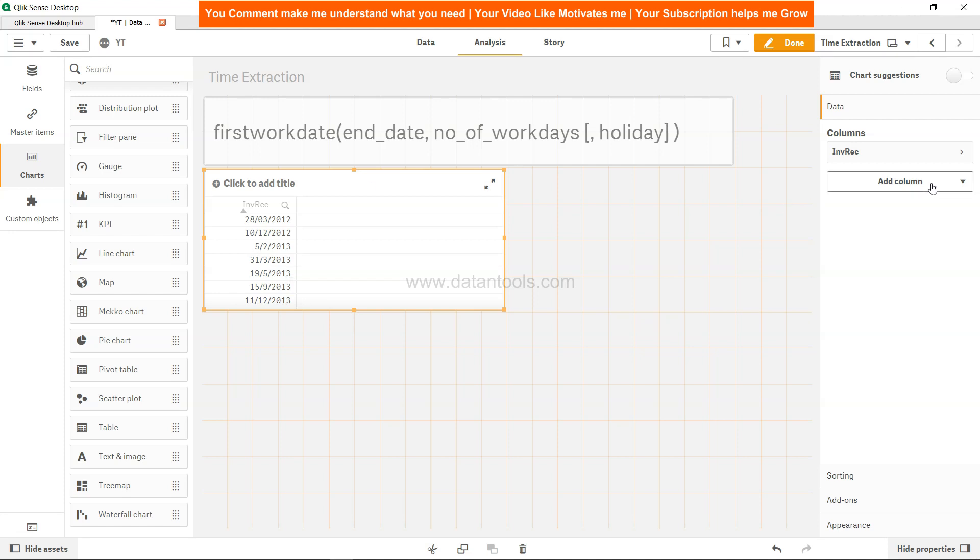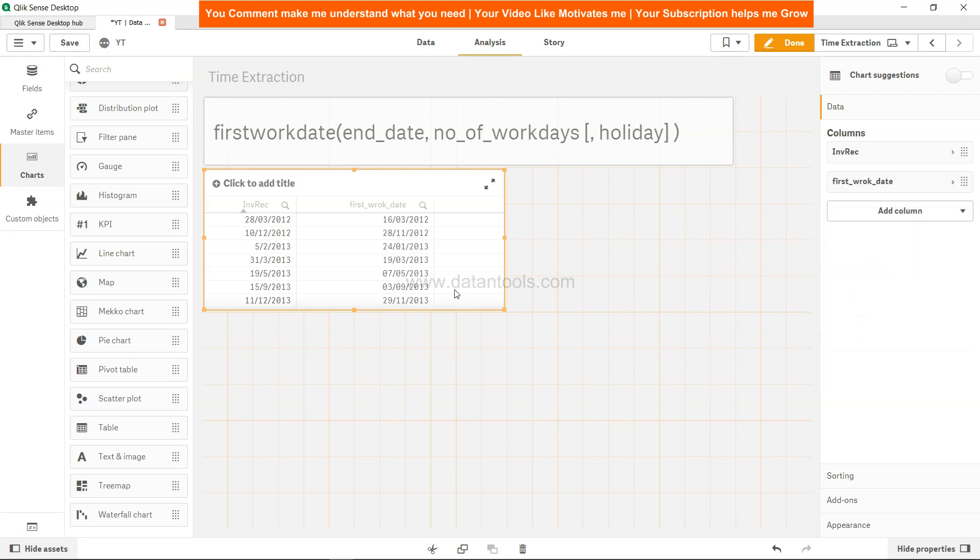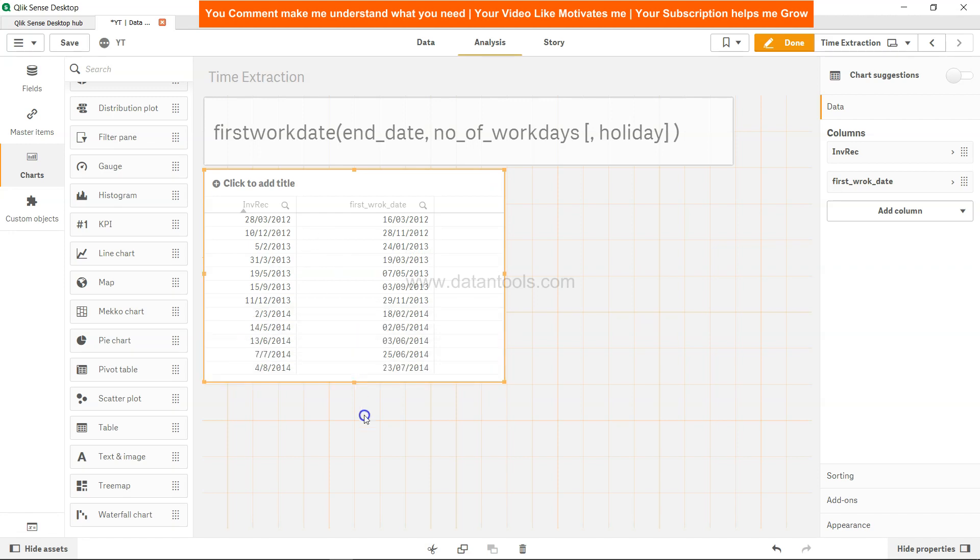Let's see what was the date nine days prior to this. Add column dimension, then first work date. First work date will not count Saturday and Sunday. So first work date is 16th March in this case. In the case of 10th of December, 28th of November was the first work date, and similarly for the rest of the values.